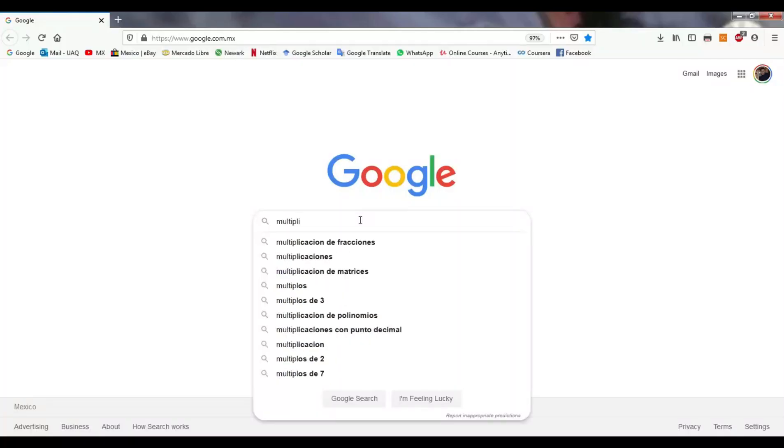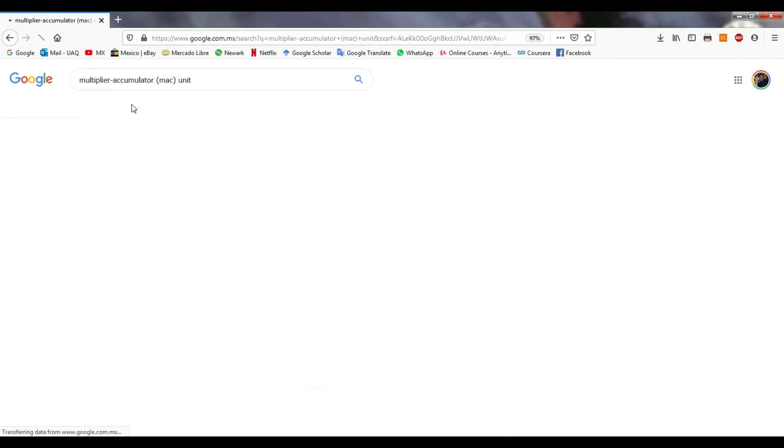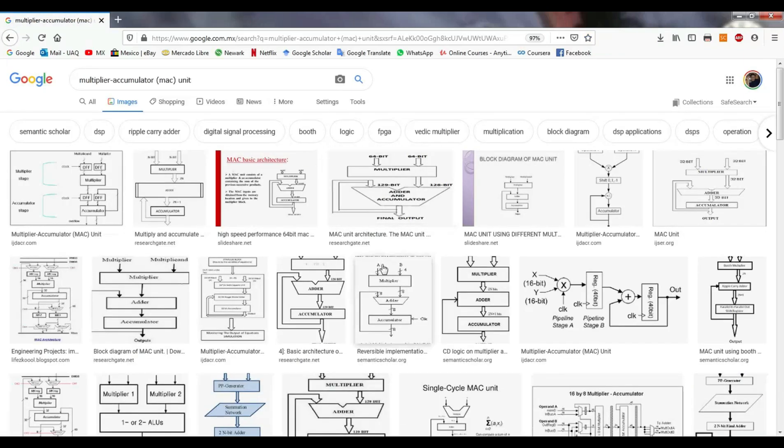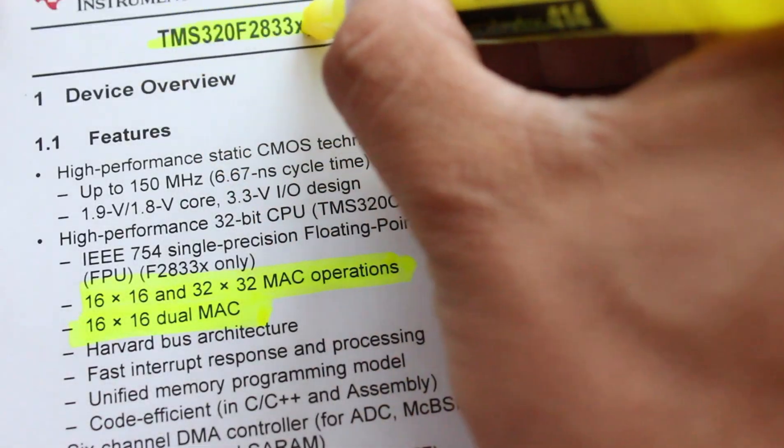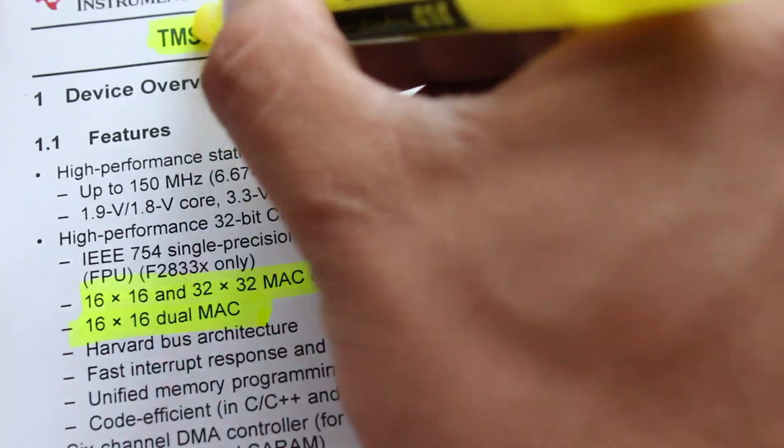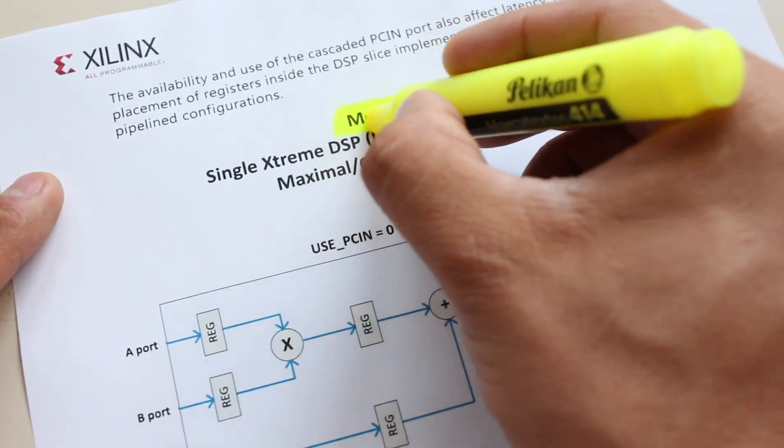The output equation is straightforward to implement if we use a multiply accumulator unit. This structure is designed to implement digital filters and is found in almost all digital signal controllers, and of course, some FPGAs too.